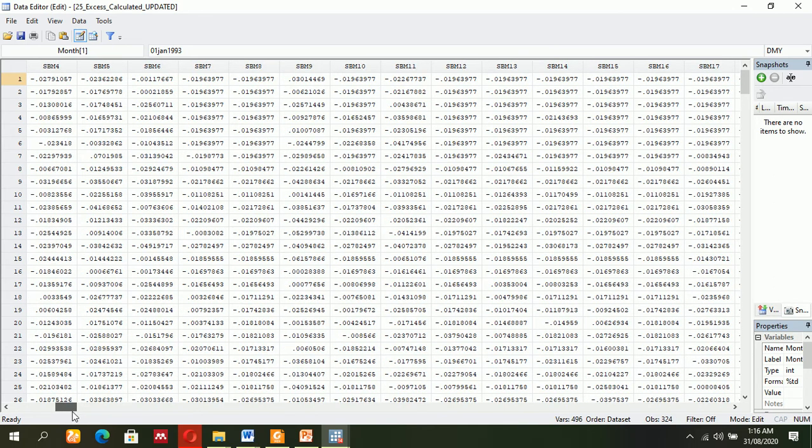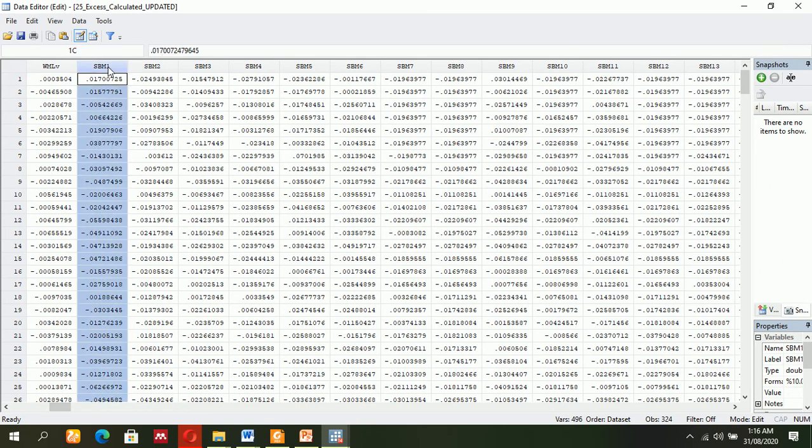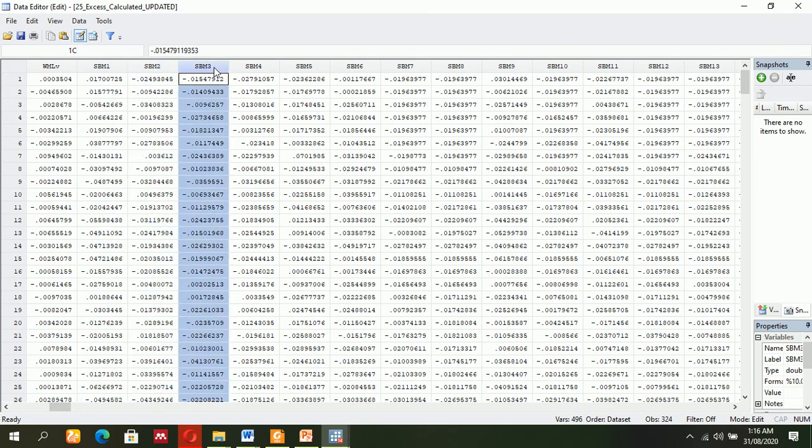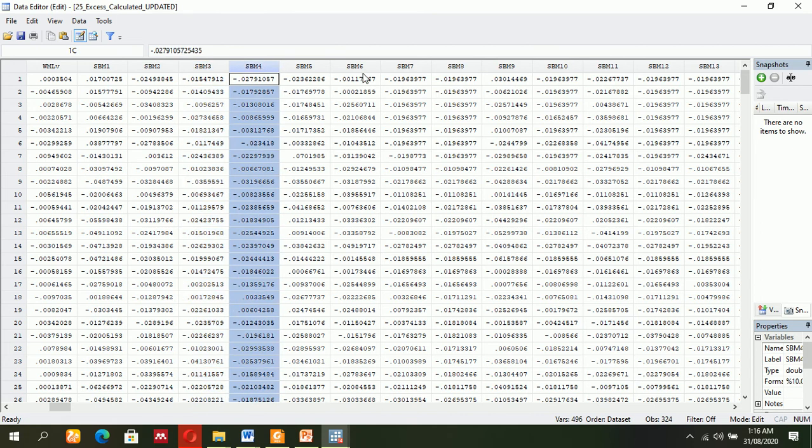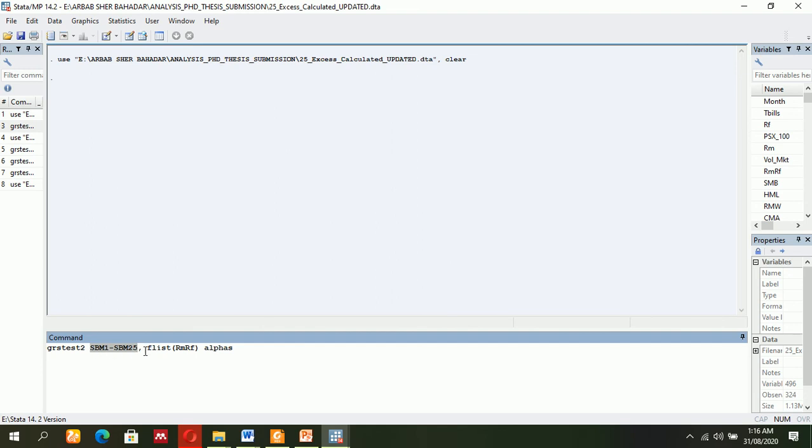At the top, it's mentioned portfolio 1, portfolio 2, portfolio 3, and so on. I have 25 portfolios. So first, you will have to mention the returns—individual firms or portfolios. Then use 'flist' for the factor list.